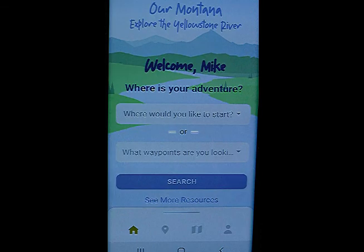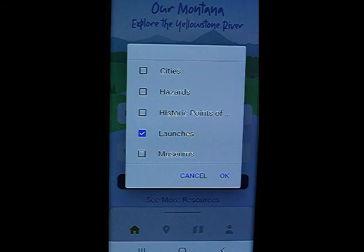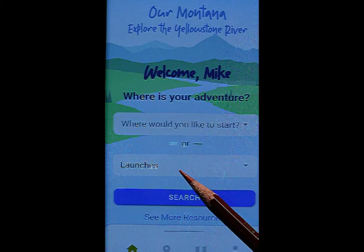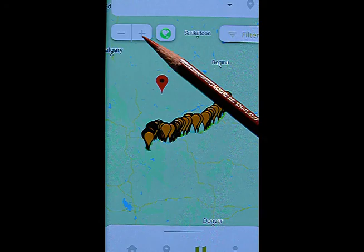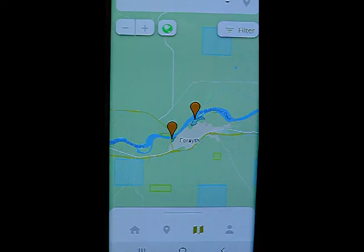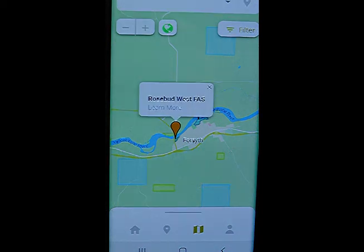When you go back to the opening screen, you choose what waypoints you are looking for and punch that in for your given options. Select Launches and all the public access sites along the Yellowstone River will be shown — that is a lot of launch sites and access. You can zoom in and look at just the areas along the river that you're interested in. Let's zoom in and look at launch sites close to Forsyth.